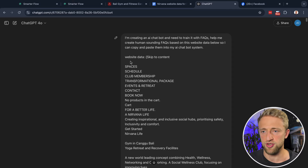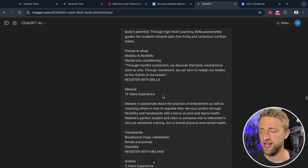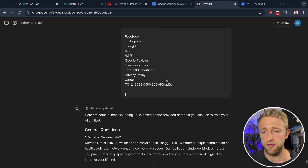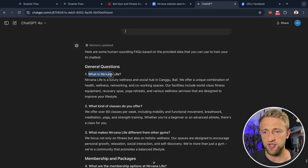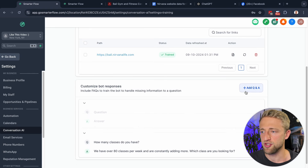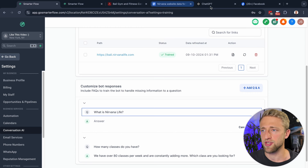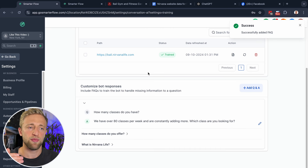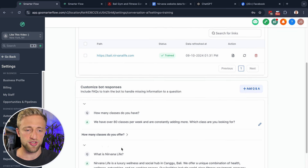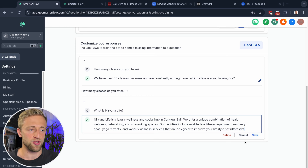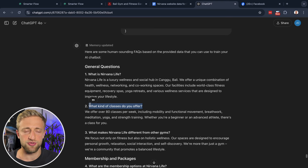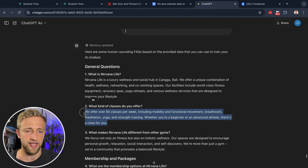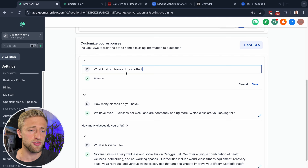You can use a simple prompt like: 'I'm creating an AI chatbot and need to train it with FAQs. Help me create human-sounding FAQs based on this website data below so I can copy and paste them into my chatbot system.' Then paste all the website data into the brackets. ChatGPT is so advanced now it can handle such a huge context window. It worked — you can see it created general questions like 'What is Nirvana Life?' You can copy these questions and manually add them. If you have a VA or assistant, this copy-paste task is perfect for them.